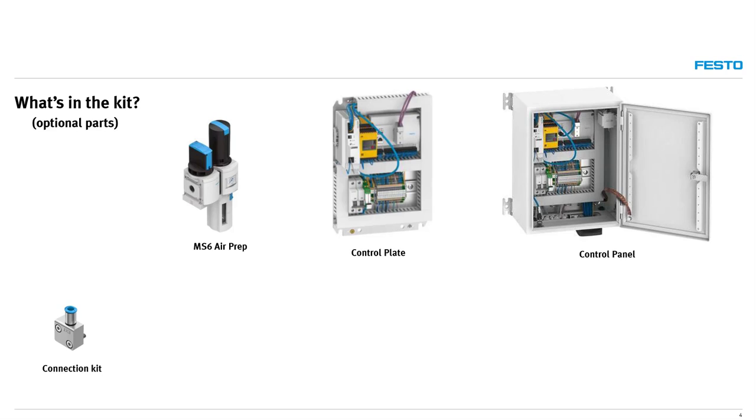The connecting kit is a module that attaches to the proportional valve and provides a tubing port for external pressure monitoring via analog module or pressure sensor.